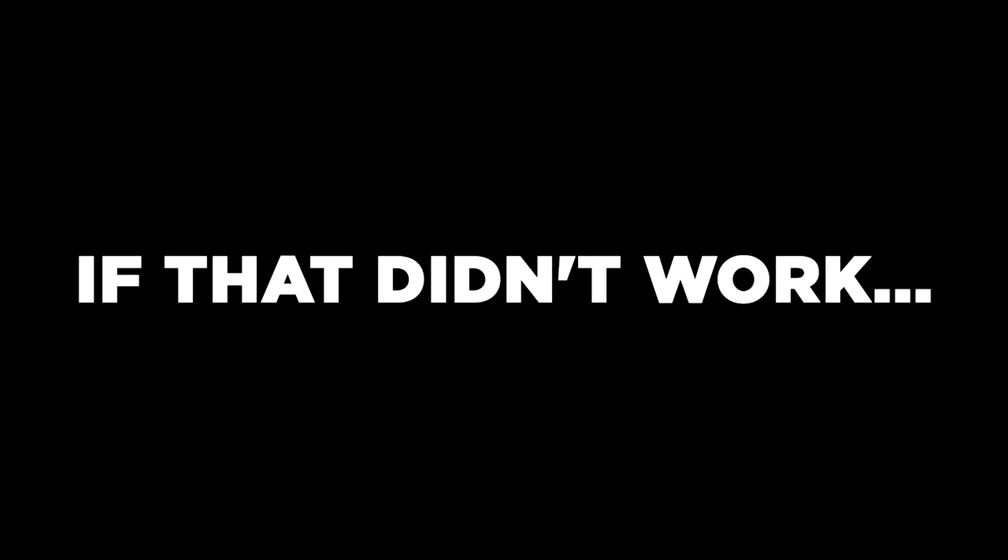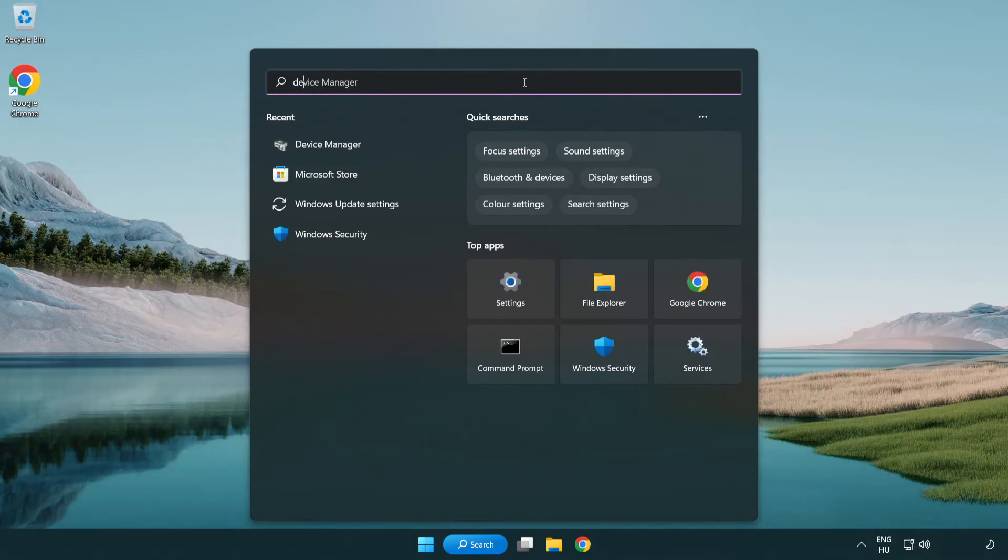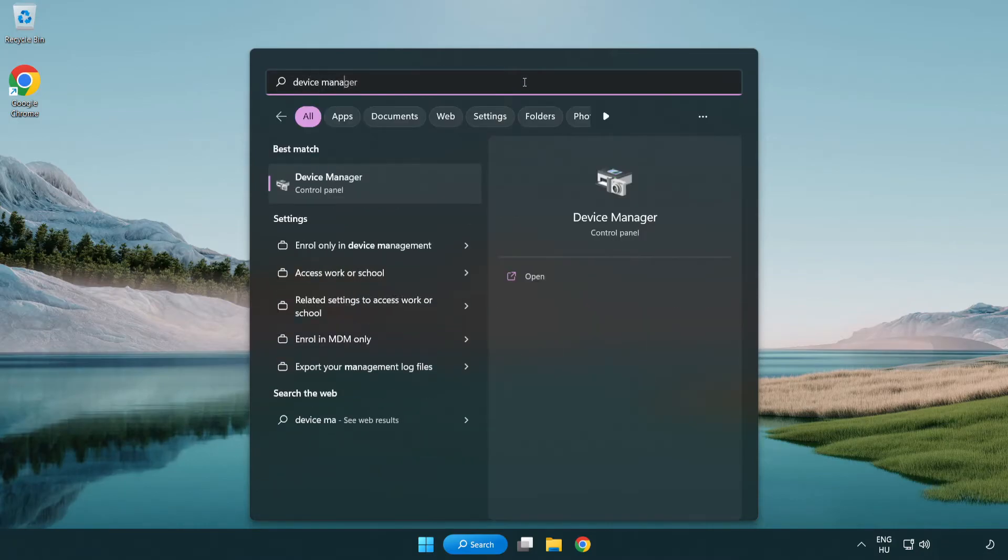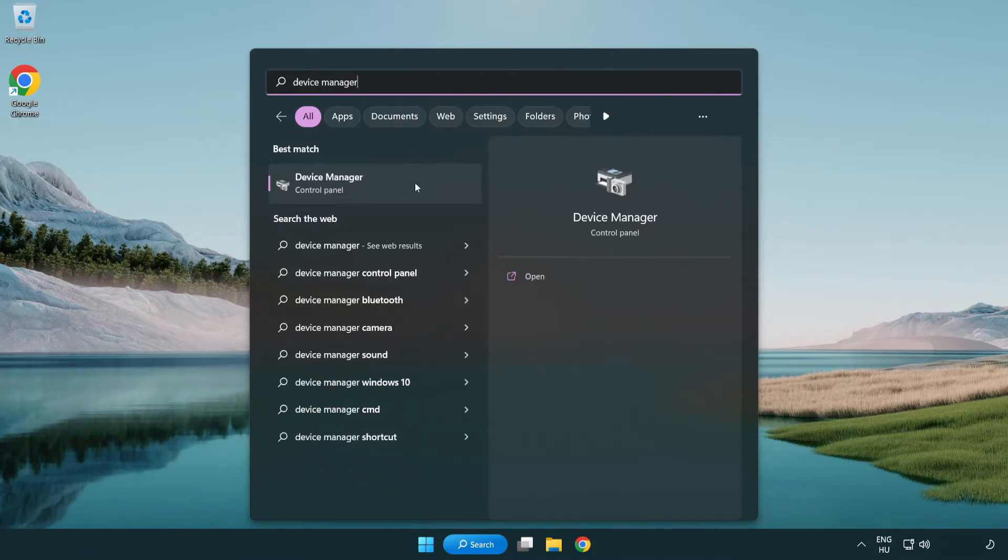If that didn't work, click the Search Bar and type Device Manager. Open Device Manager.